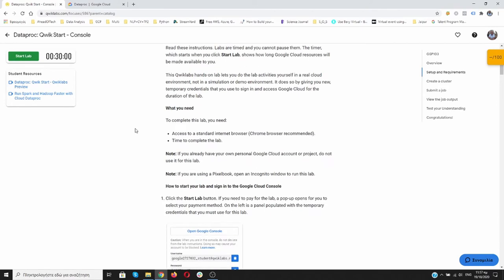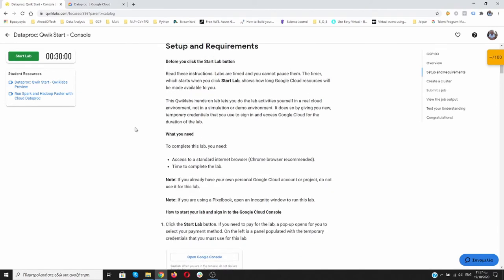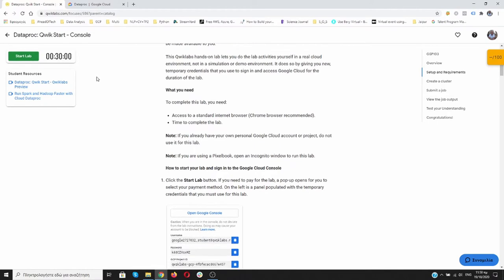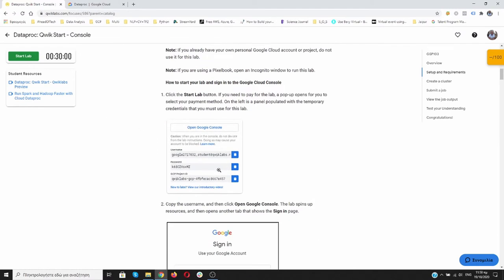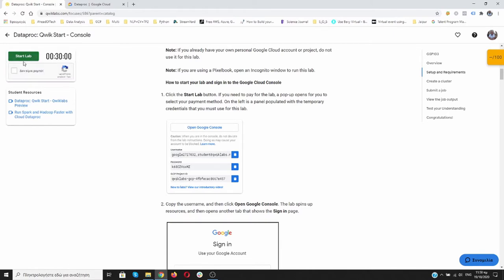Over here it says again that we have to click on the Start Lab button. When we click it, the time will start counting down and we cannot pause it. So we have to finish everything in 30 minutes. In order to work, we will use the credentials that we are going to be provided. Let's click on Start Lab. I'm not a robot.